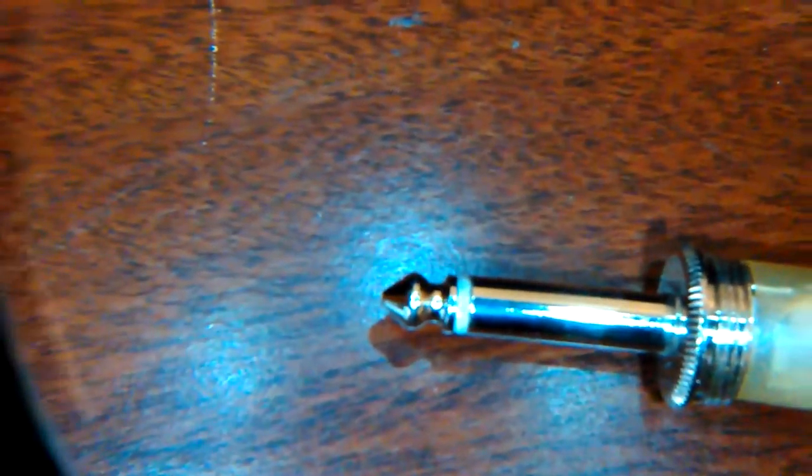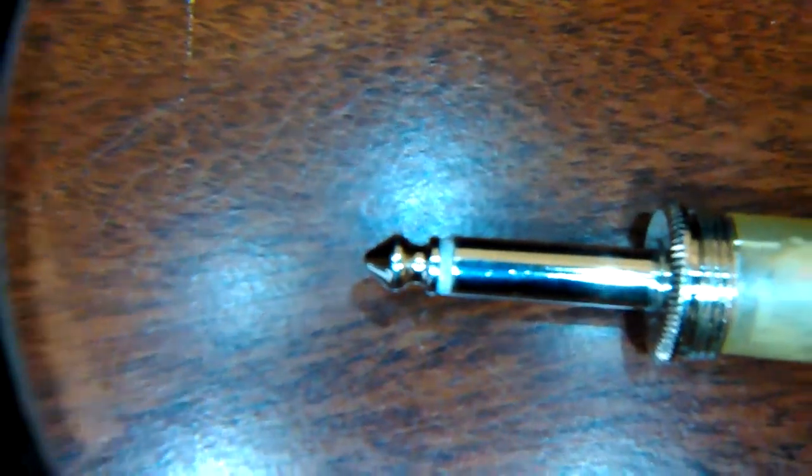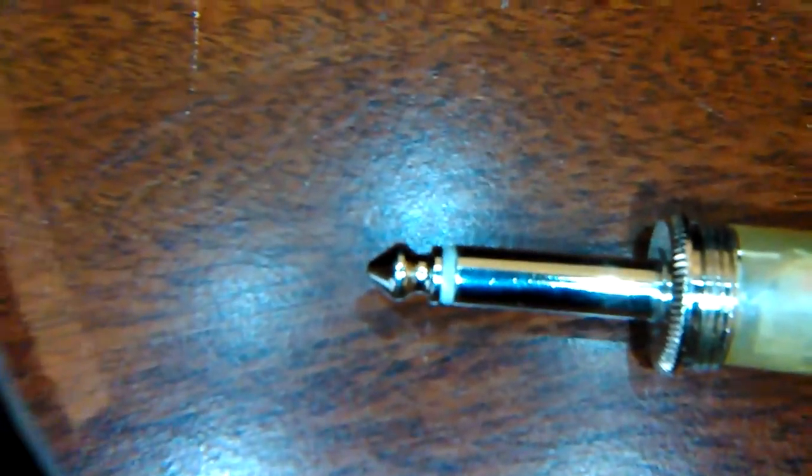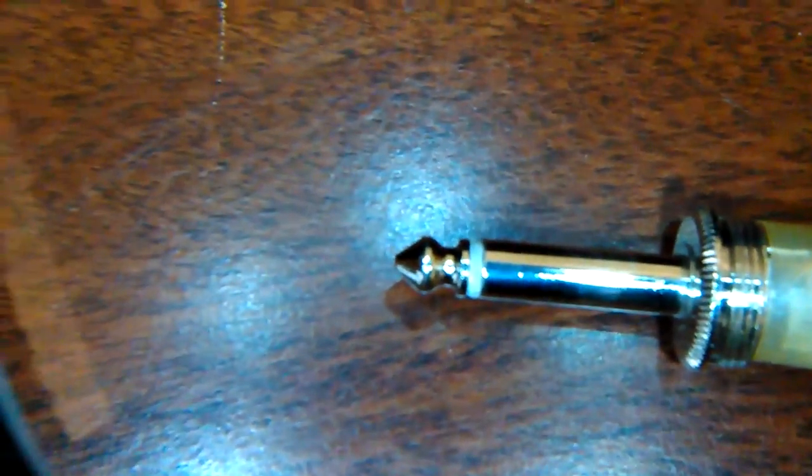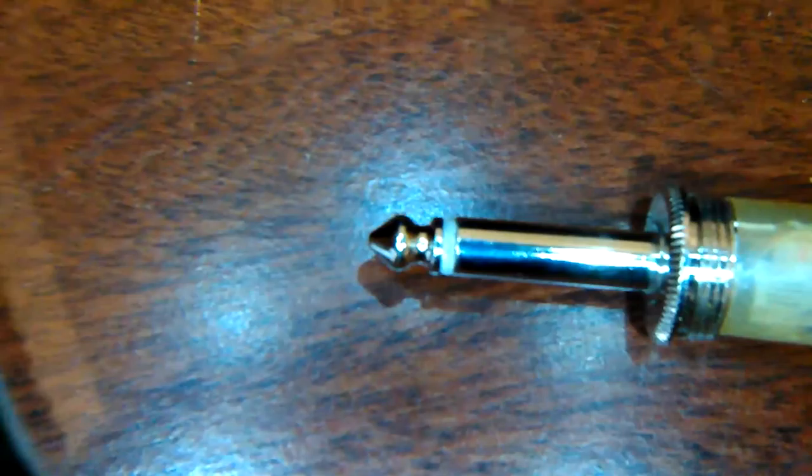Tip sleeve. There's tip ring sleeve is real common for quarter inch for balanced signals, but TS is for unbalanced signals.